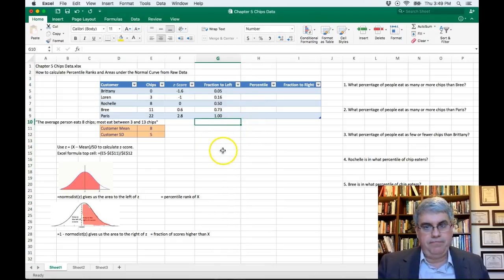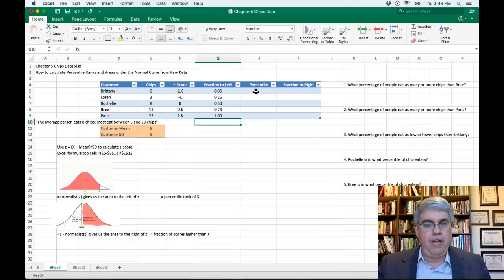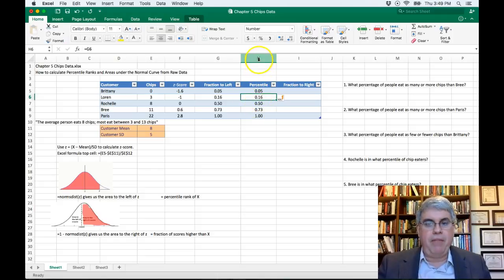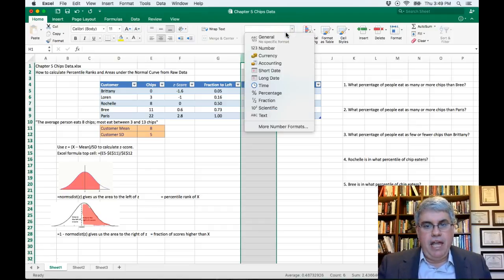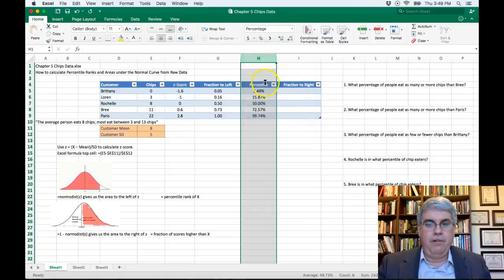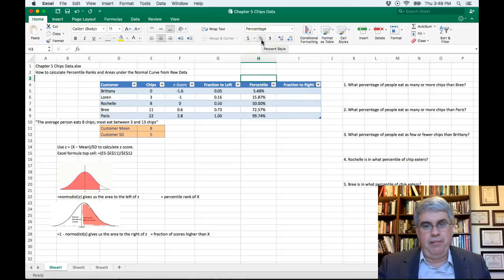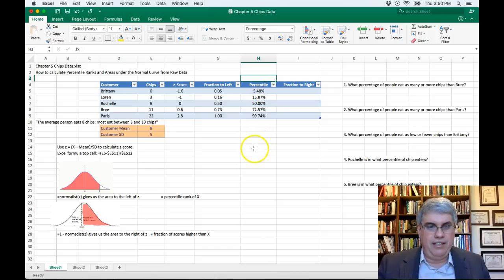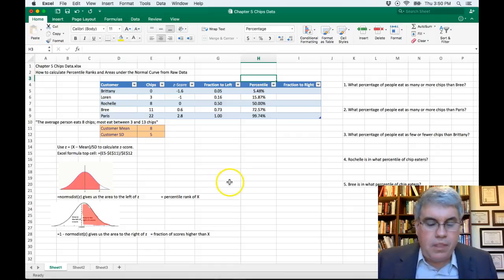Now let's convert that fraction to a percentile rank. I'll type equals G5 to copy the number over, press enter, and that copies all those values. Then I highlight the whole column, go to number formatting, and choose Percentage. Now we can see each person's percentile — for example, Brittany is in the 5.48th percentile. Since we're using rough estimates for the mean and SD, we'd report that as approximately the 5th or 6th percentile.